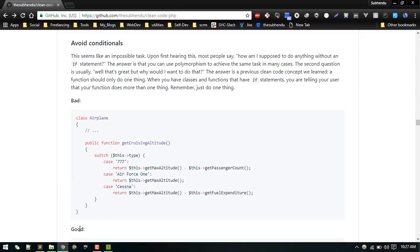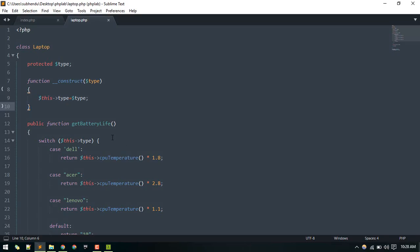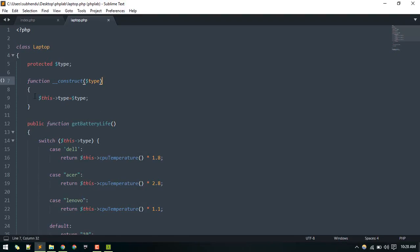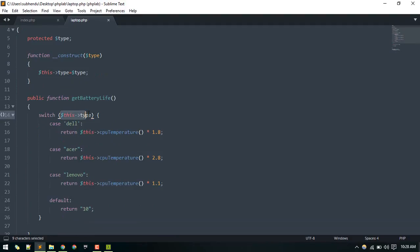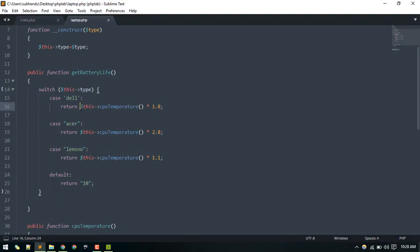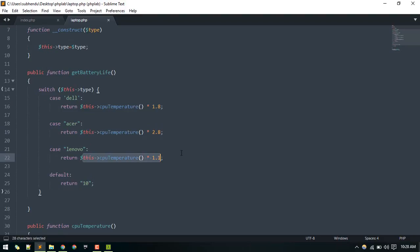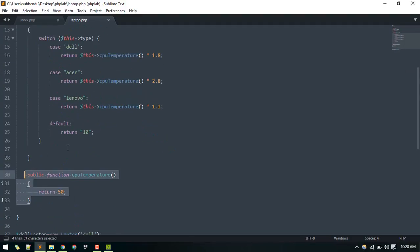Here I have a Laptop class in Sublime, and the main goal is to calculate the battery life for different kinds of laptops. The basic code checks the type of the laptop injected during construction. If it is Dell, some code calculates the battery life for Dell, and similarly for Acer or any other laptop. All dependent functions are defined inside this Laptop class.